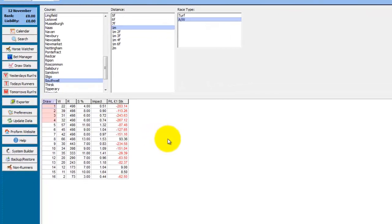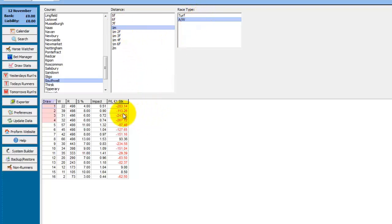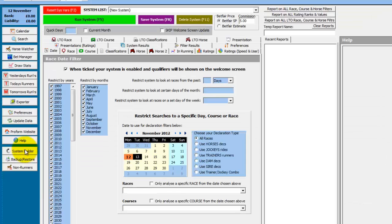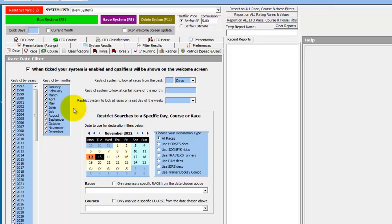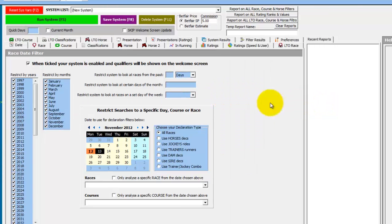So we're back in Proform and on the same screen we left off which was the Seville one mile all weather races, and we could see that stall one in particular has a very poor record. So we'll now use the system builder to pull up live data. So we open the system builder, we'll hide the buttons to give us more space, size the screen so we have two lines of tabs for ease of use.